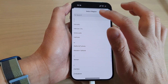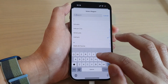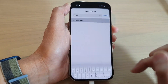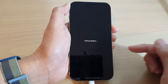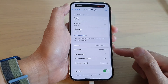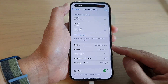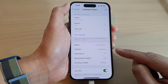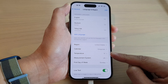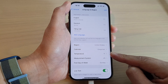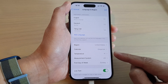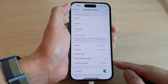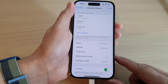If you switch back to the US region, the calendar will be converted back to the Gregorian calendar. The temperature will be in Fahrenheit instead of Celsius, the measurement system will be set to US, and the first day of the week will be Sunday.